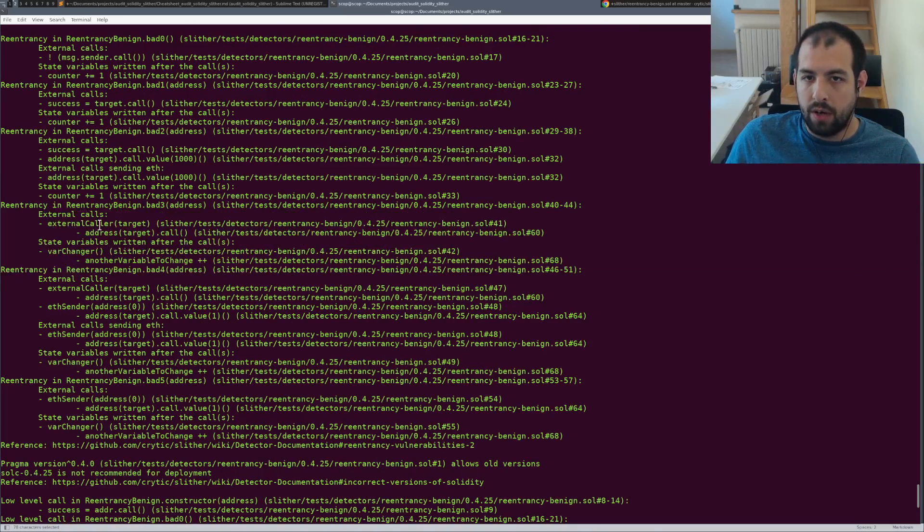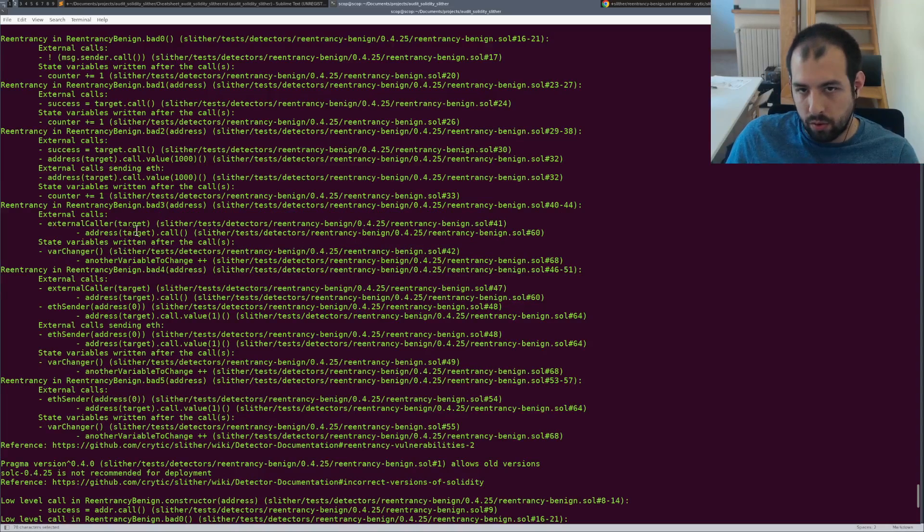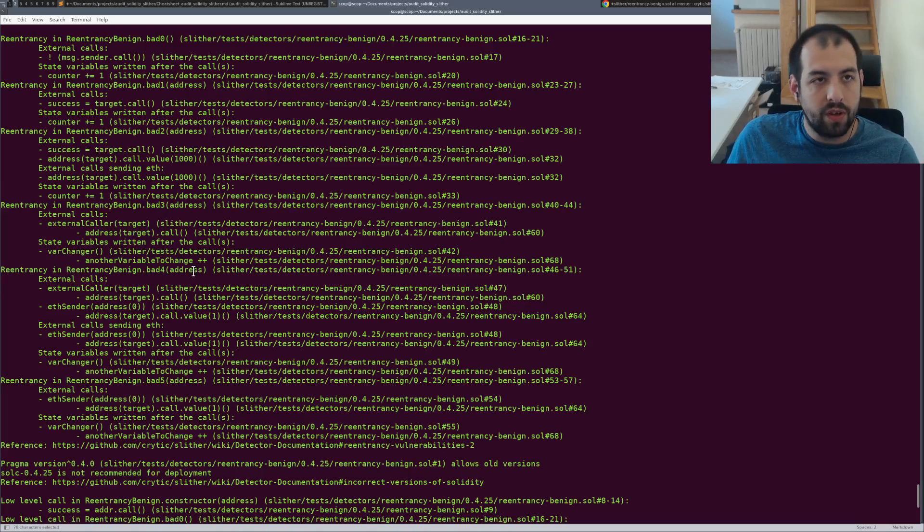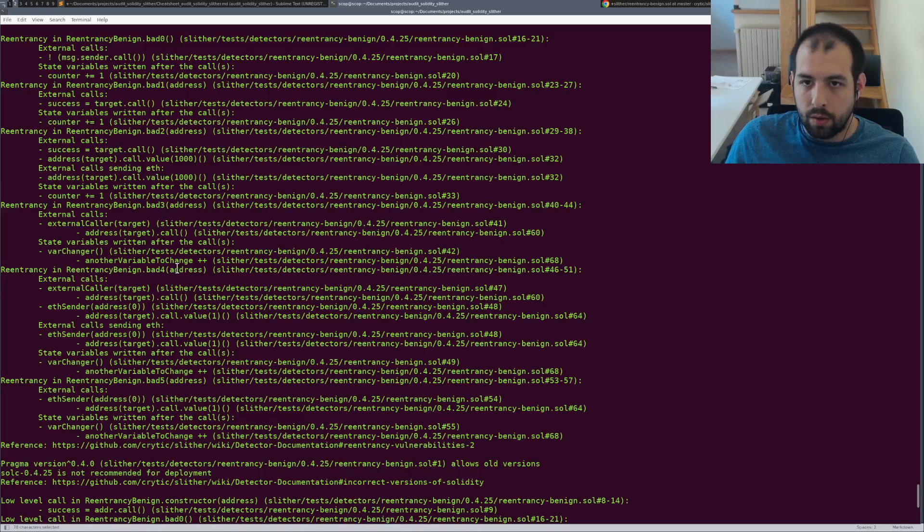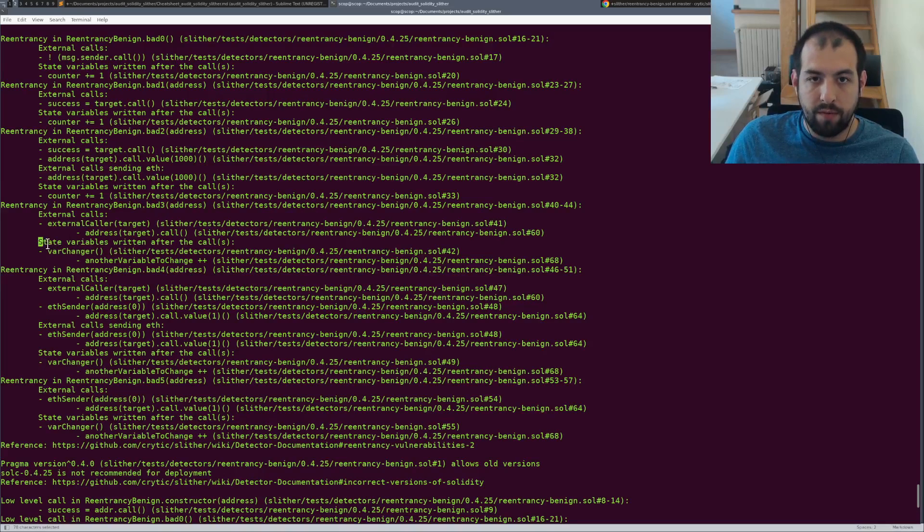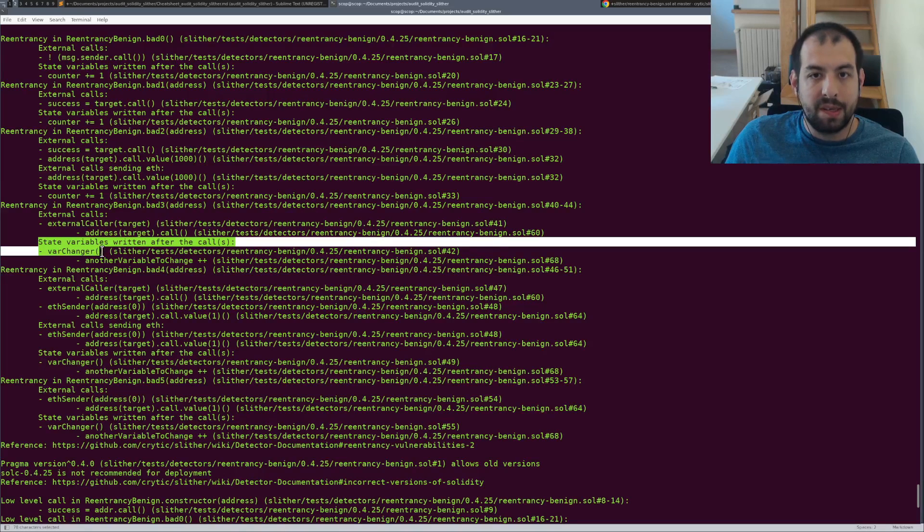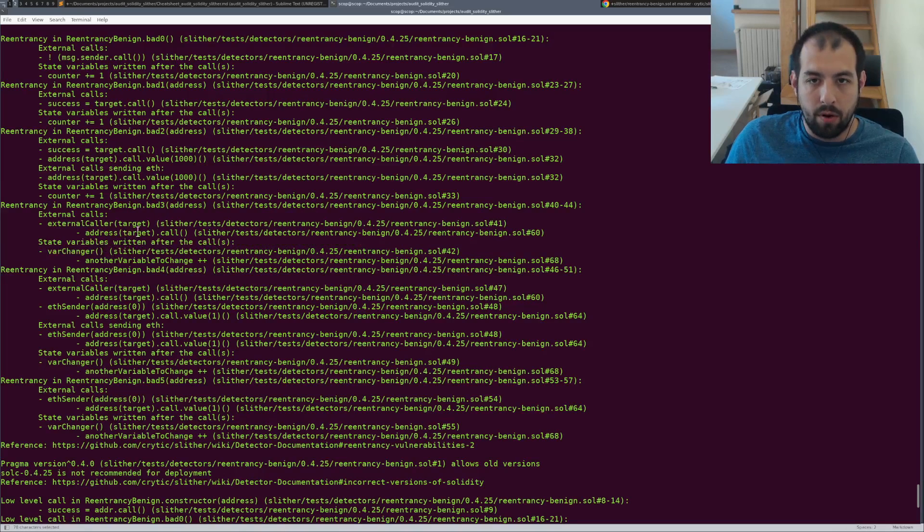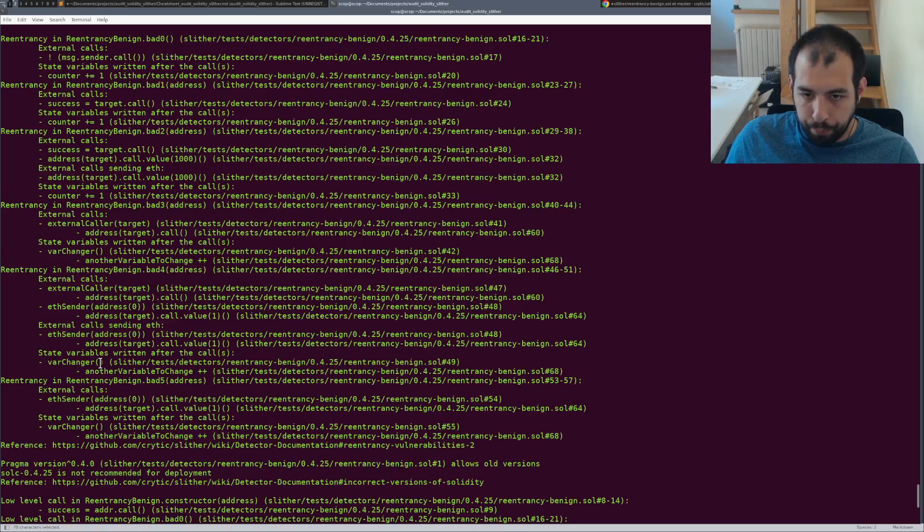You have the exact name, like also the sequence of calls and functions that will be called. So that's pretty nice. And you also have which state variable will be written after that. So particularly useful.